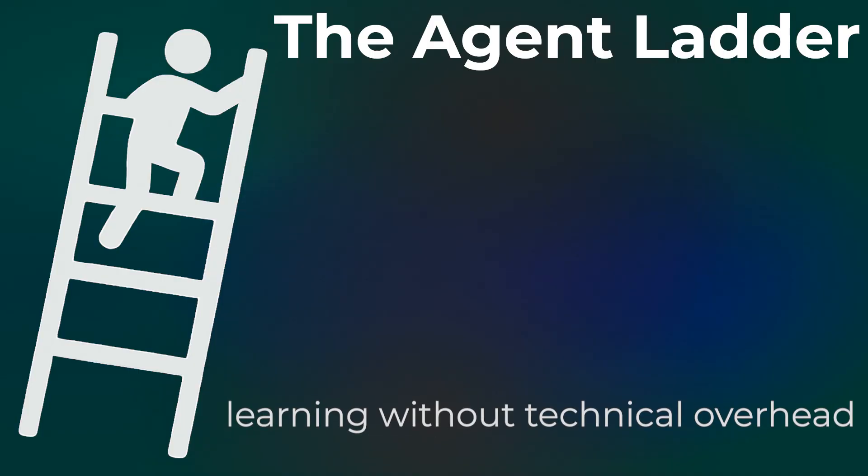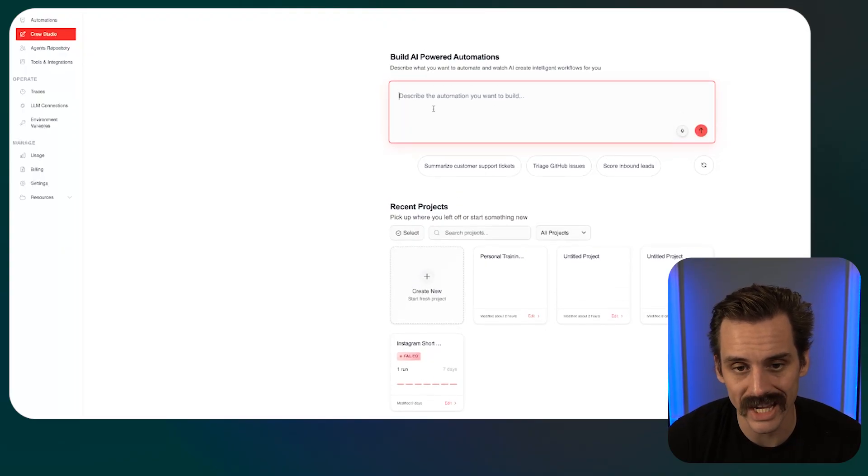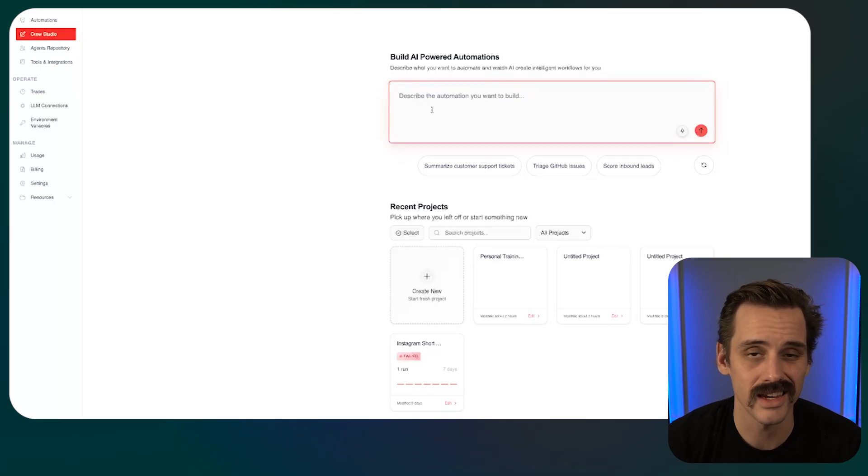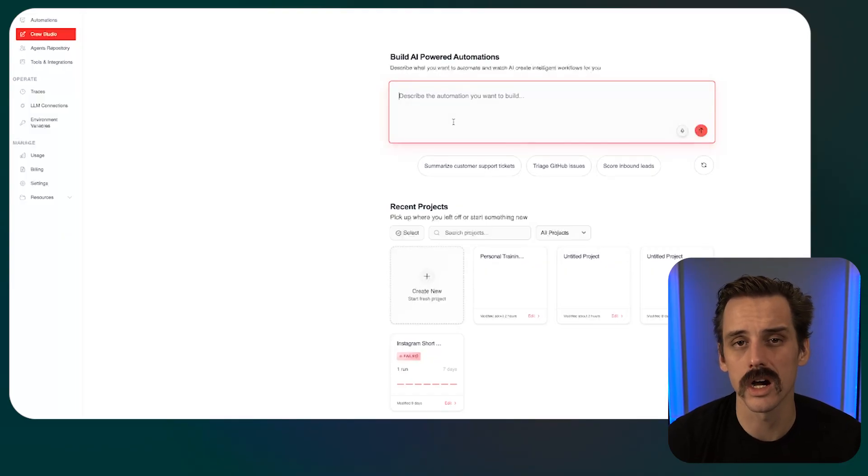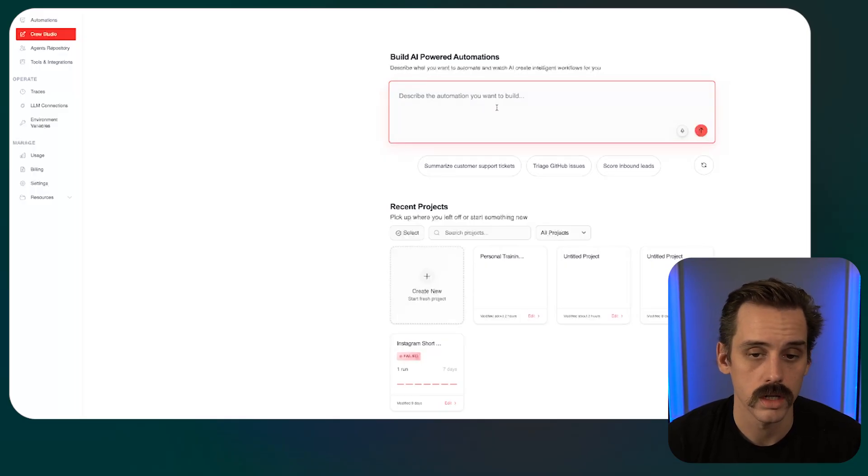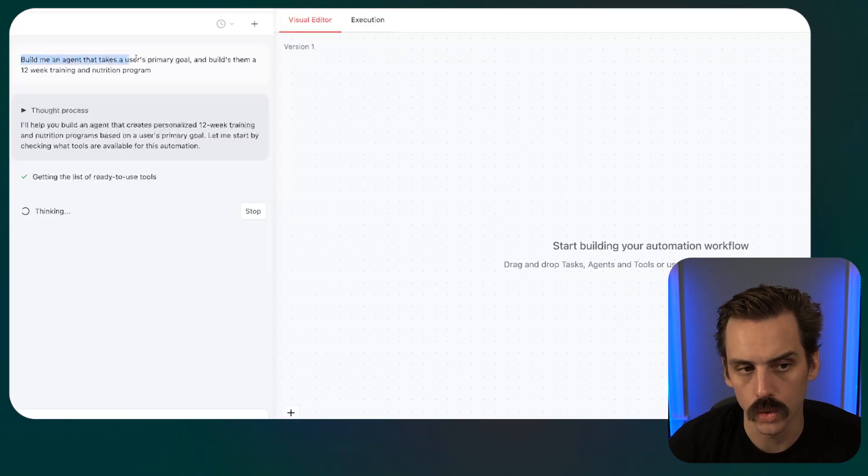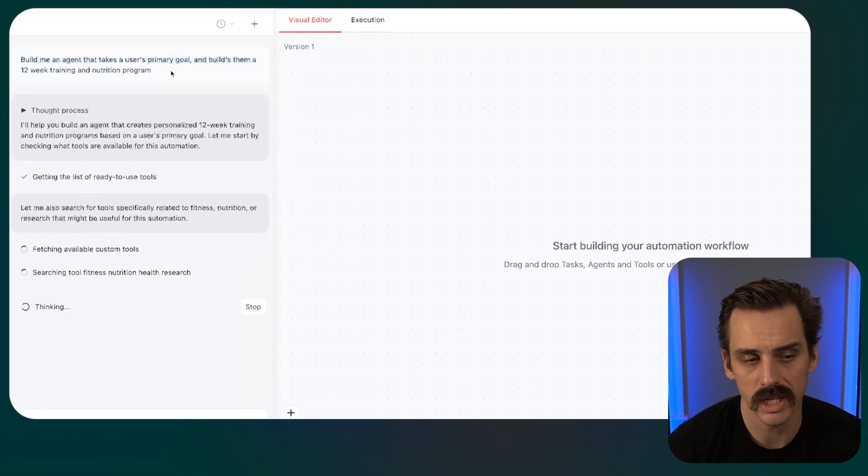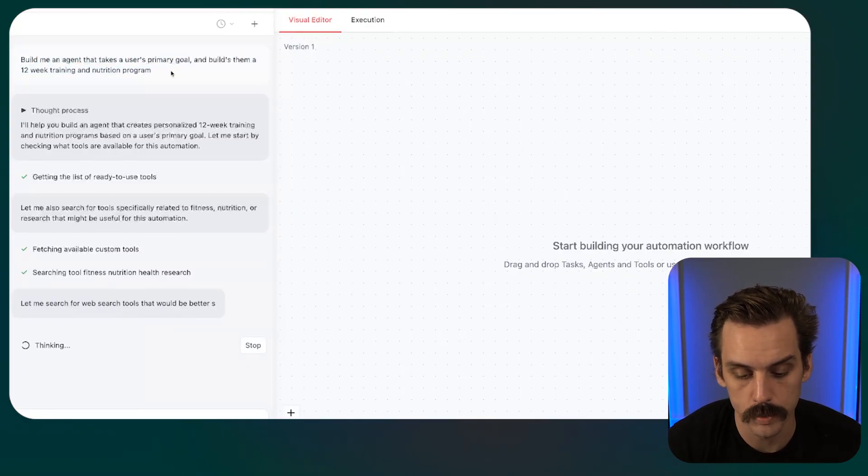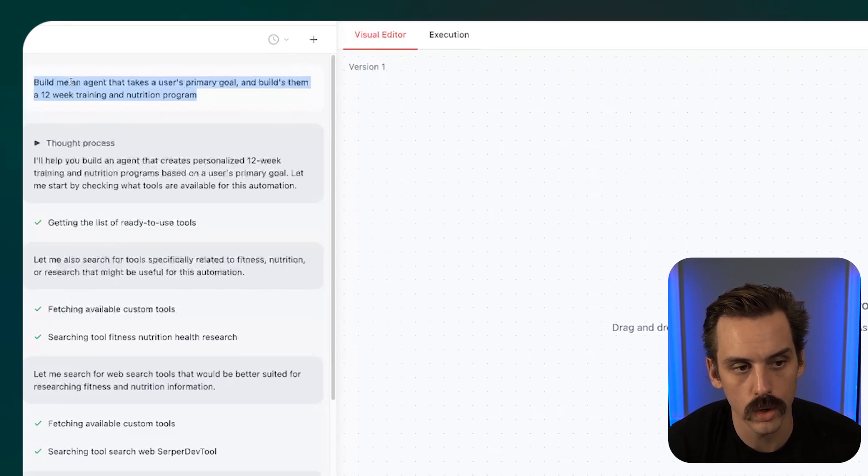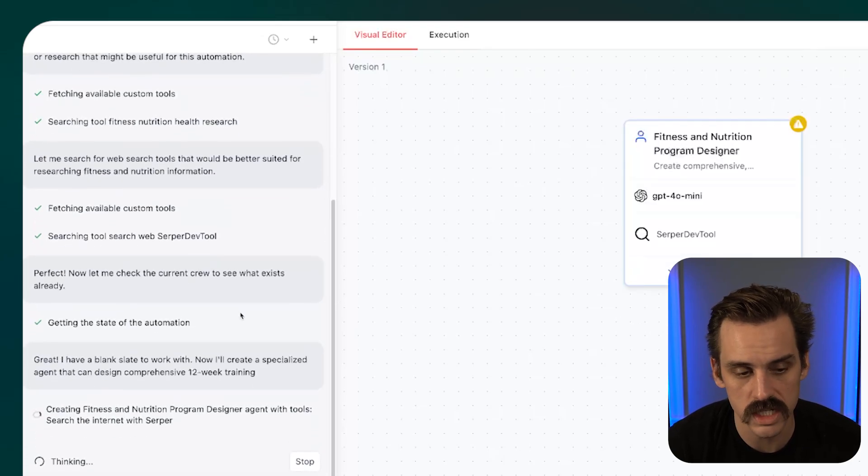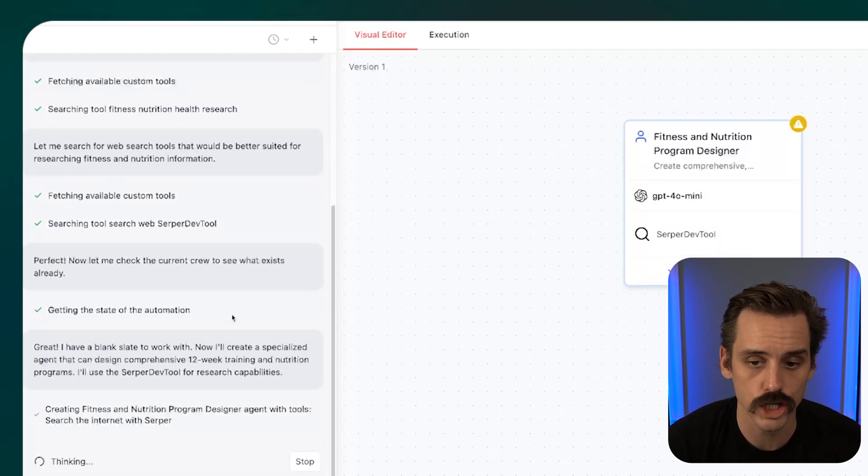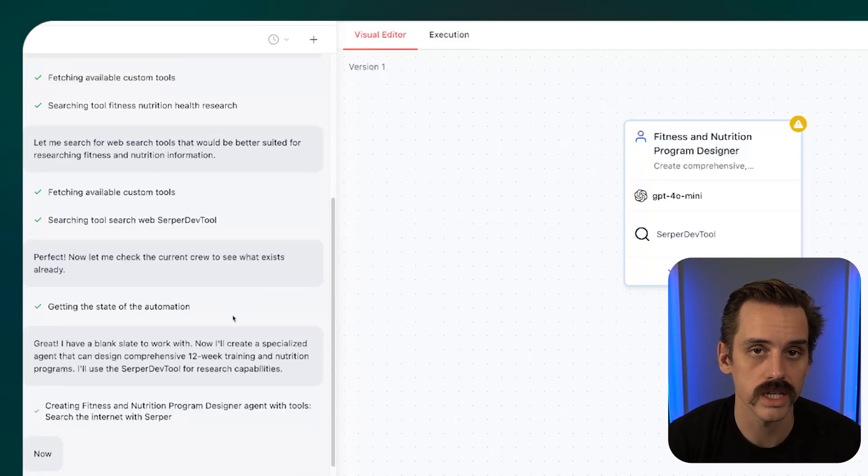So rung number one is learning without technical overhead. The thing that I love about Crew AI's studio is how accessible they've made agent building for people without significant experience in AI engineering. So we can eliminate the analysis paralysis that typically comes trying to build something like this from scratch. And the way we do that is through natural language and drag-and-drop tools. So we could come through here just like we would in a tool like Lovable and just explain in natural language what it is we want to build. So in this case, build me an agent that takes a user's primary goal and builds them a 12-week training and nutrition program.